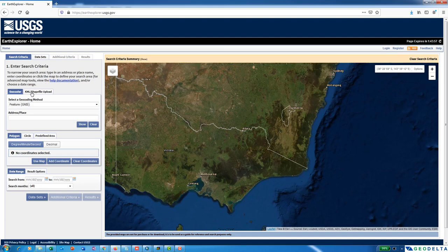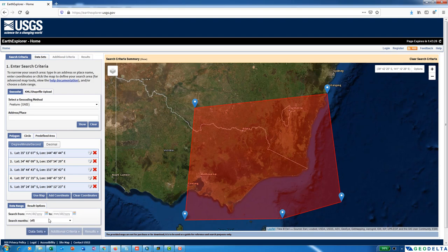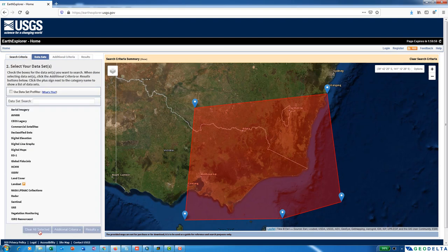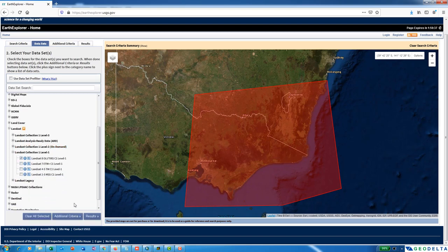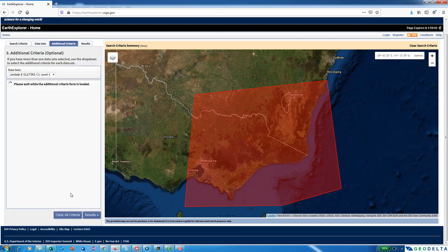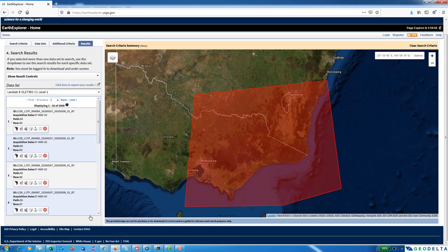What you would ideally do is first specify the area of interest, then set the date range. Go to Datasets, then Landsat Collection 1 Level 1, and select Landsat 8. You can also set additional criteria pertaining to cloud cover — I'm going to select less than 90% for both land cloud cover and scene cloud cover — and then click on Results to generate results.